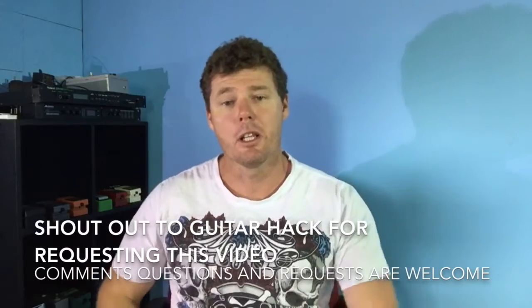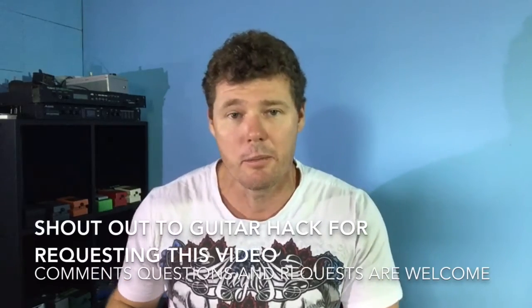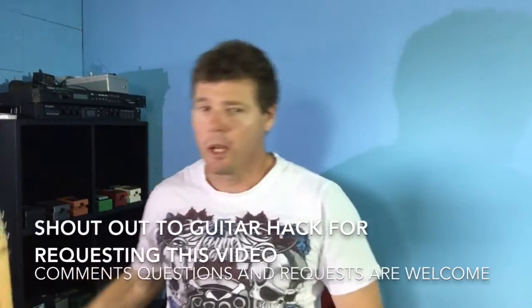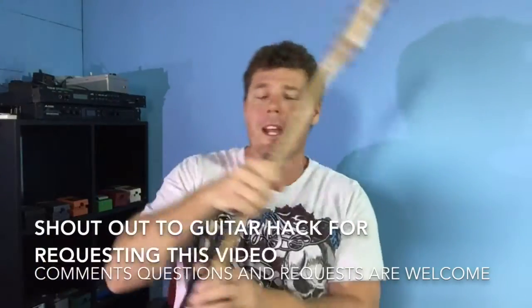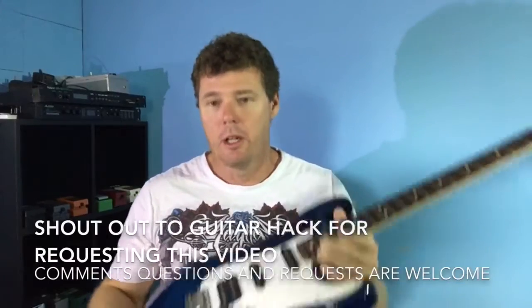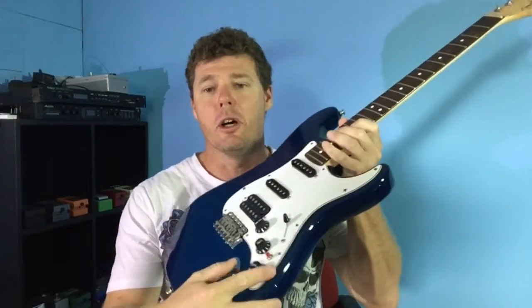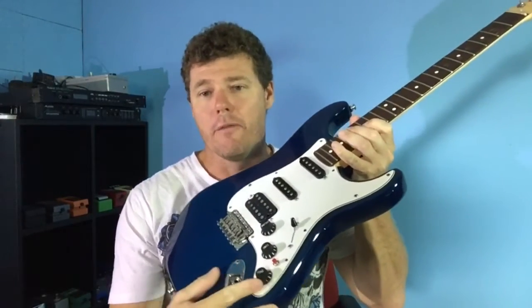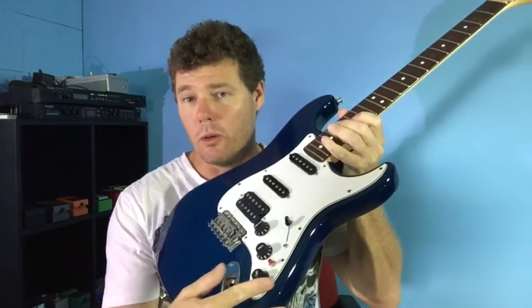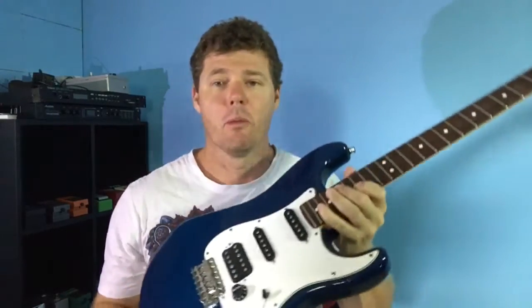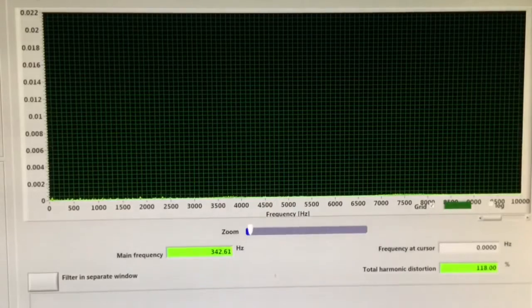Today we're going to have a look at how the tone control affects your signal, what it actually does to your signal, and we're going to get a visual interpretation of that with the spectrum analyzer. So let's head over to the spectrum analyzer and have a look at how our signal is altered.